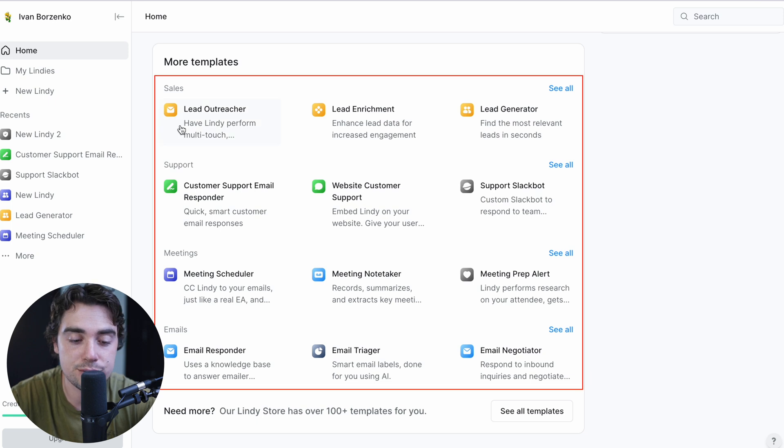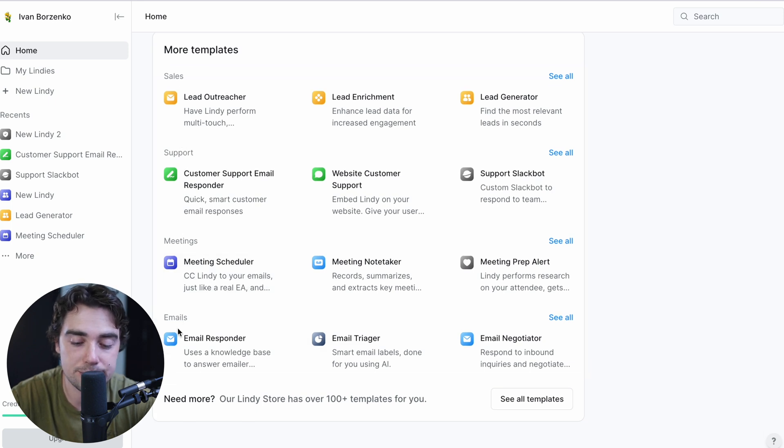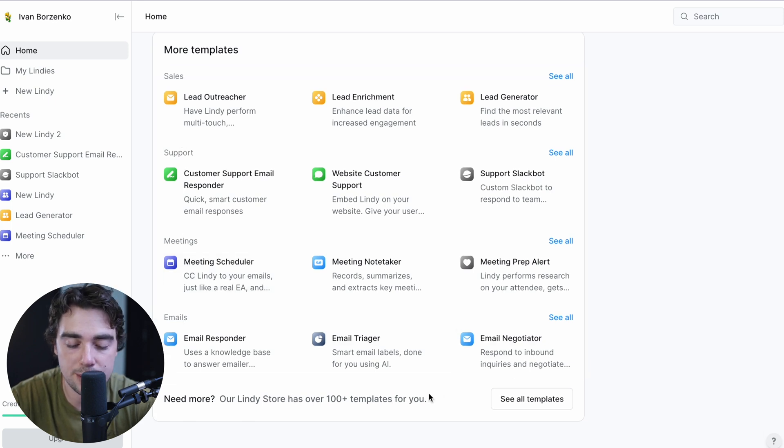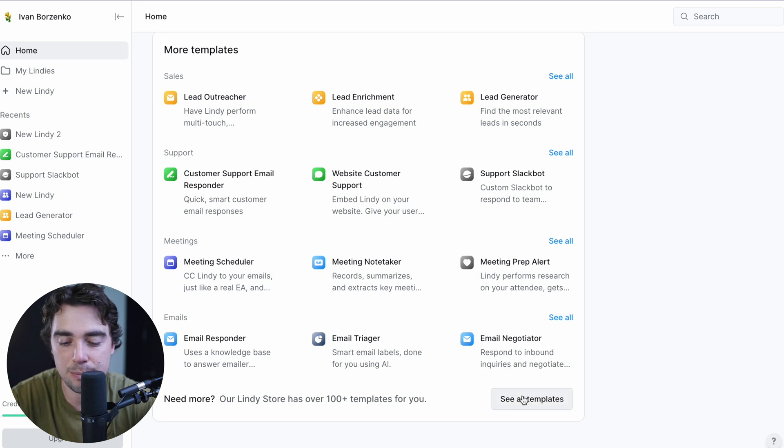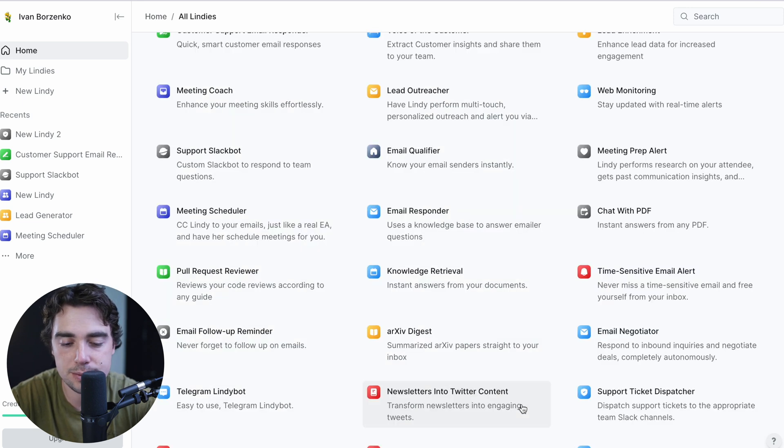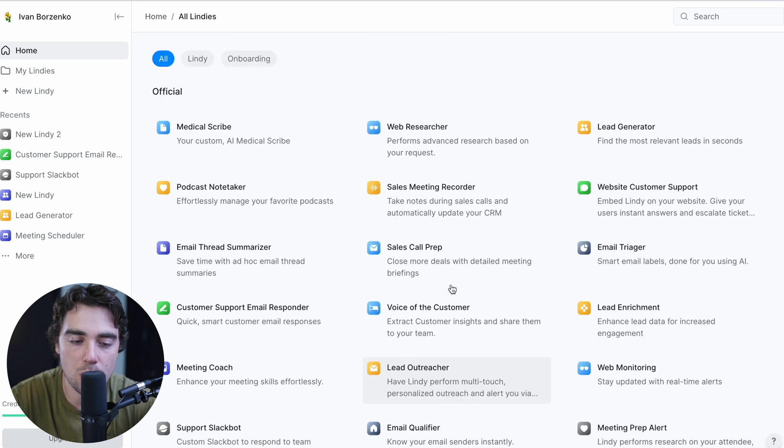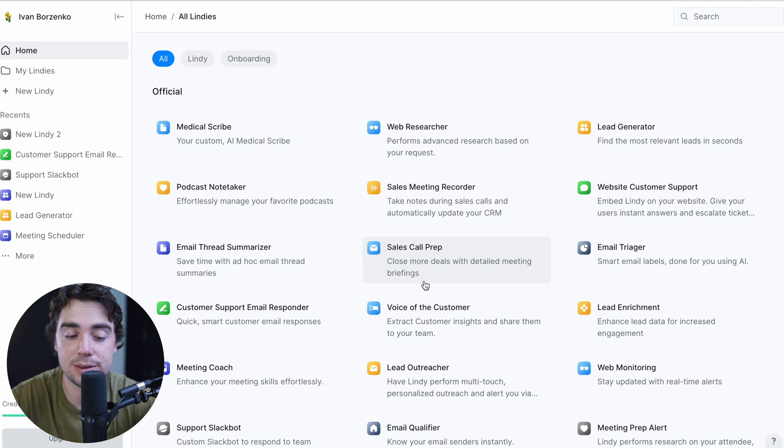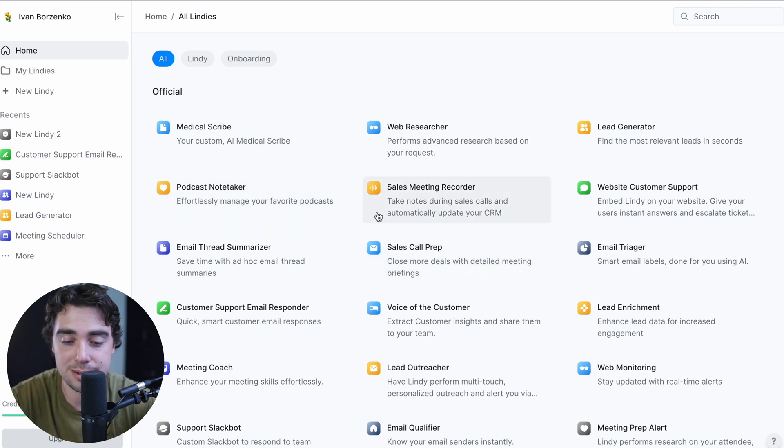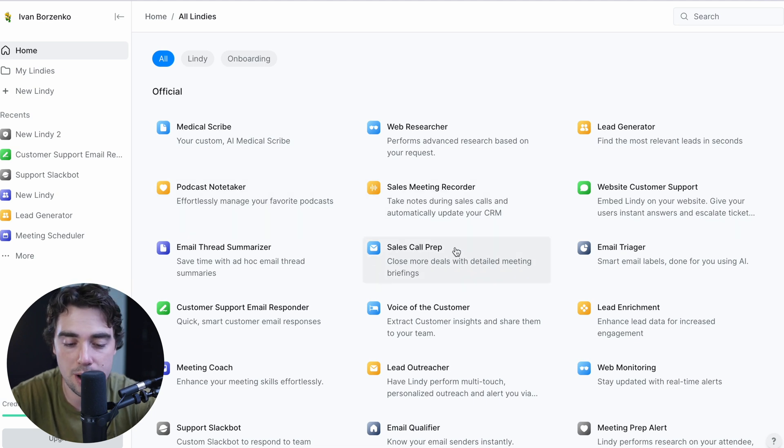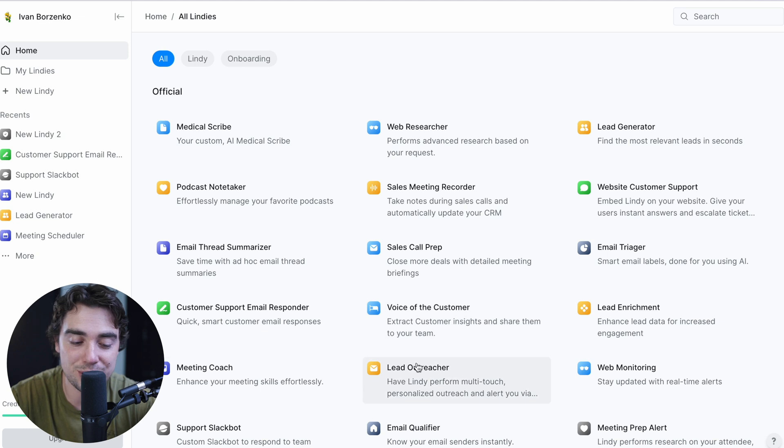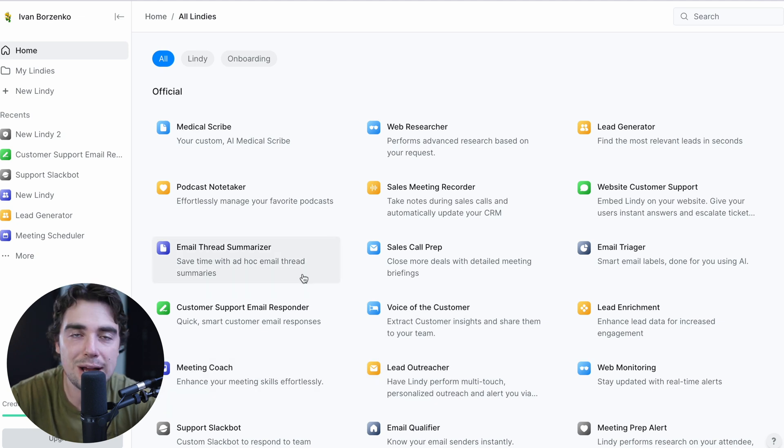Let's go ahead and see what templates there are to offer. So as we scroll down here, we can see that there's going to be templates for different things. There's going to be ones for sales, support, meetings, or emails. But if you want, there are over a hundred different templates here and we can go ahead and access them by pressing see all templates. And there's going to be all the different ones here that range from podcast notetaker to sales meeting recorder to sales call prep, voice of the customer, lead outreacher, meeting coach, right? You name it, it has it.